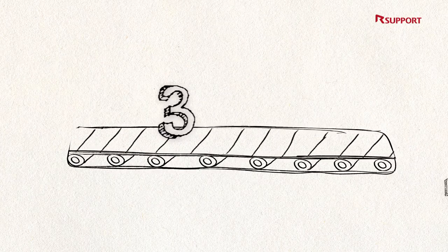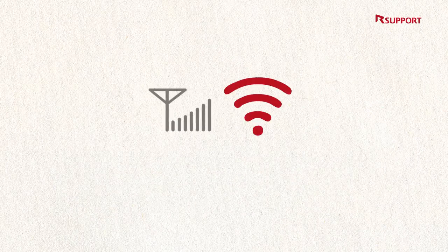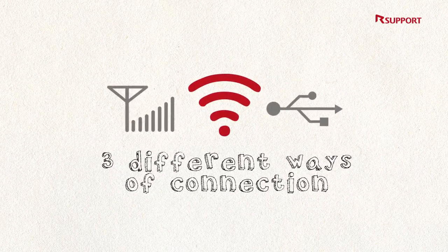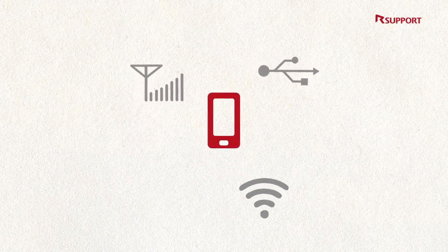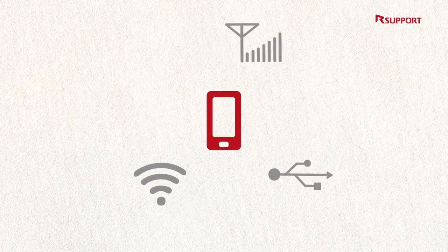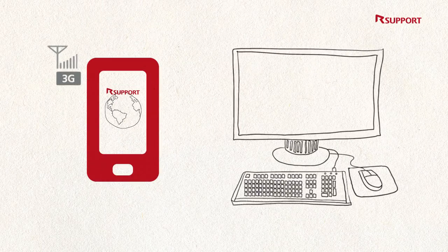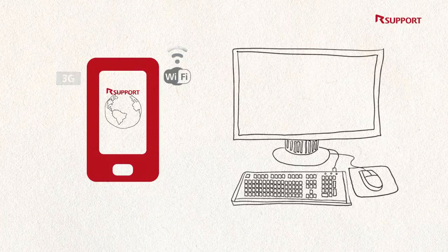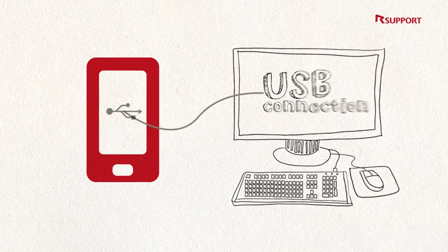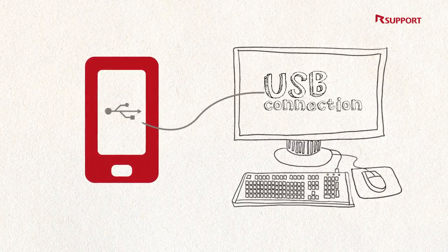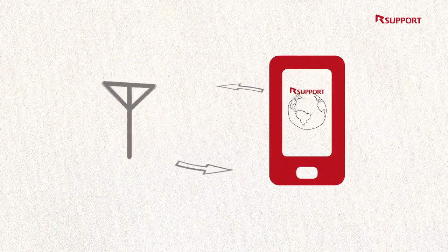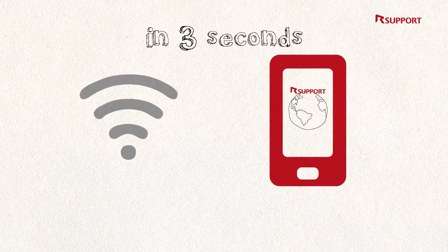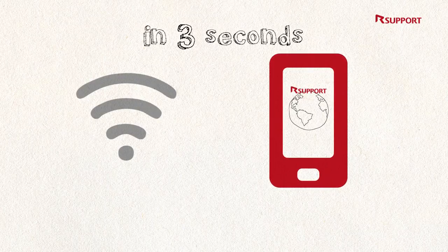Third, to ensure remote support is possible all over the world despite the environment, R-support supports three different ways of connection. Remote Call Mobile Pack supports all communication methods to make the service available even with network restrictions. Even if the network is restricted, customers can be supported via USB connection by connecting the mobile phone to their PC. If the customer's network connection changes during service, Remote Call Mobile Pack can switch automatically in three seconds without interrupting the connection.